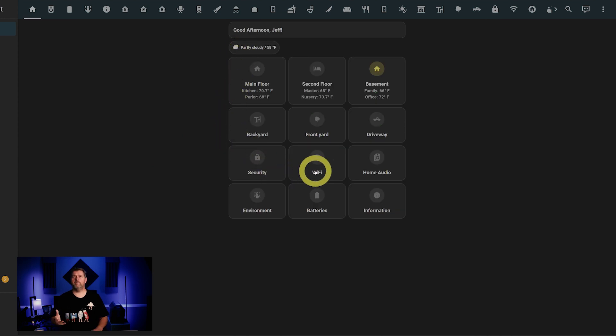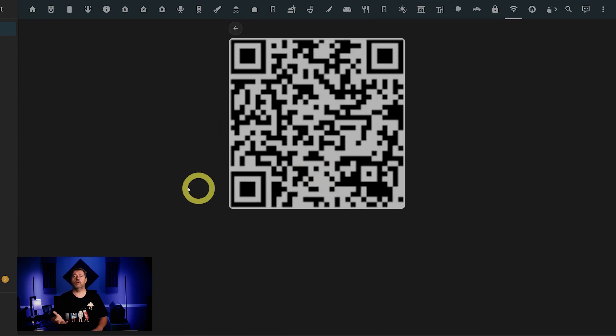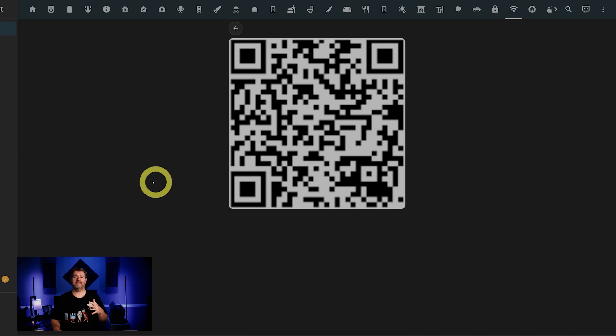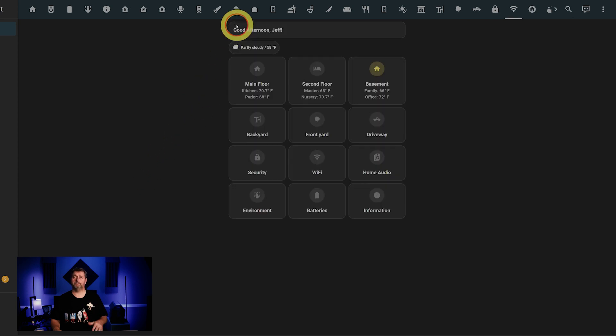The WiFi page has a QR code for my guests to scan to get on the WiFi network. And I made a video about how to set that up already. So again, check the description for a link if you want more info on that.